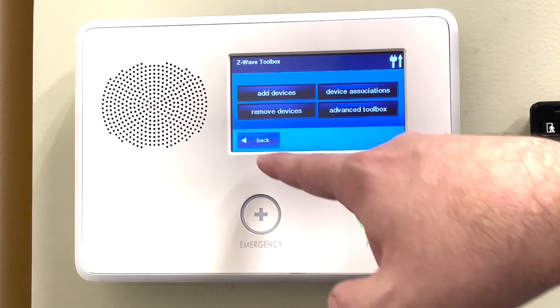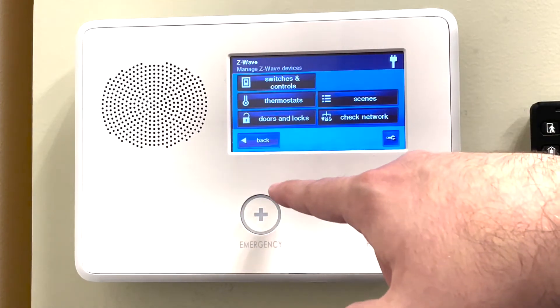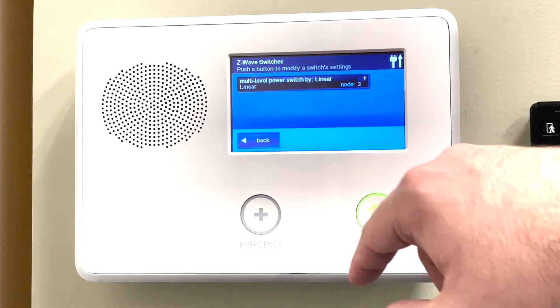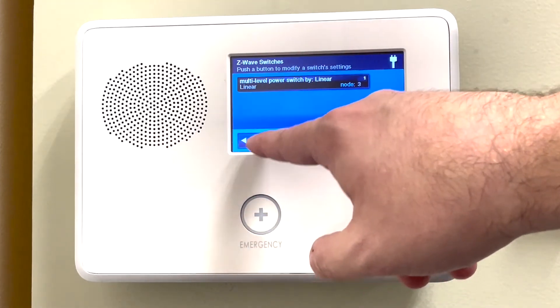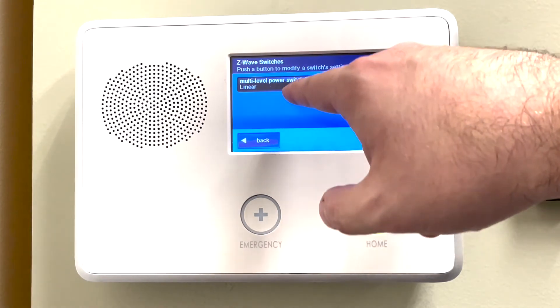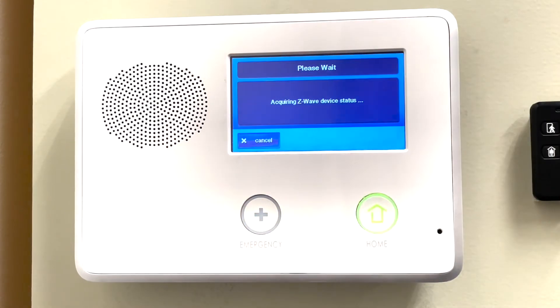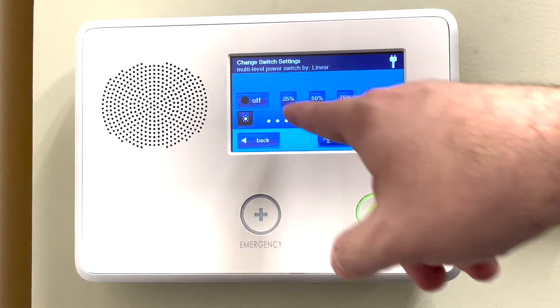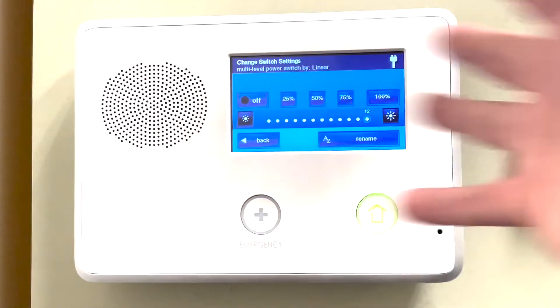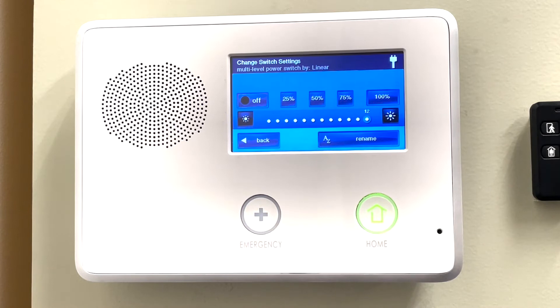Then we can hit Back, and once we go into Switches and Controls, we can see that device and we are able to turn it on, off, or change the general brightness of it.